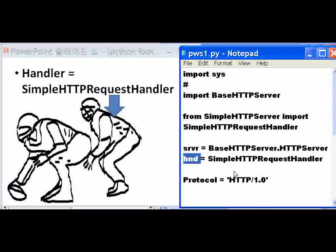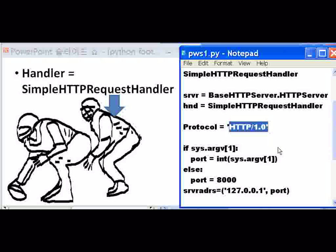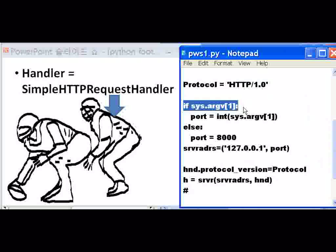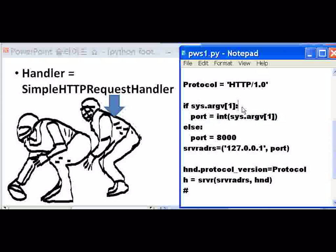I gave them short names: server is srvr, and handler is hnd. Now the protocol — the rules they're going to use when transferring data back and forth, the request — it's called HTTP/1.0. I have to state that. Now, if sys.argv[1] — if there's something in sys.argv[1], then take whatever is in sys.argv[1], turn it into an integer, and assign it to the variable port. So the person may want to use port 8080, or 8060, or 8000, or 8010. Else, if it's empty, the default port is 8000.